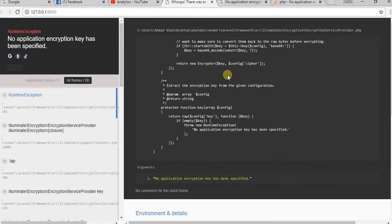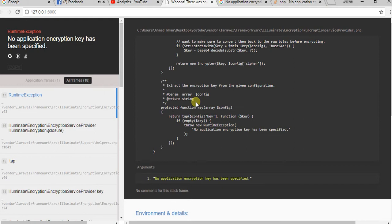Assalamualaikum guys. In this video I will show you how to solve the Laravel error: 'no application encryption key has been specified' — so how to solve this error.